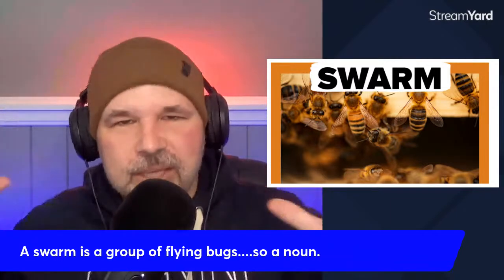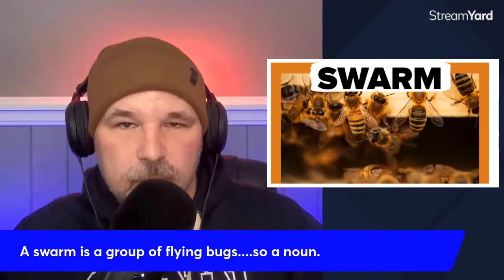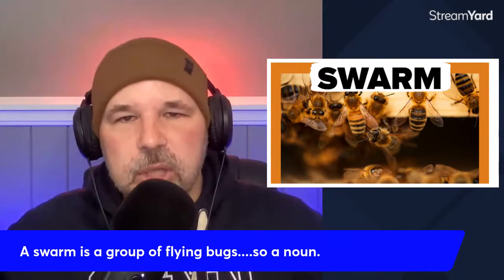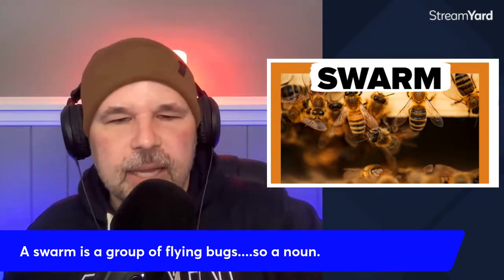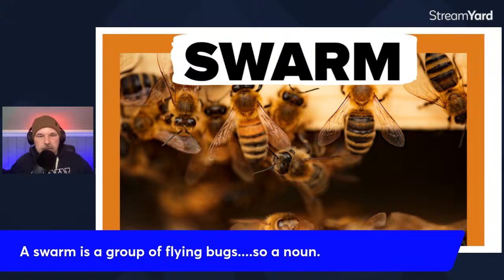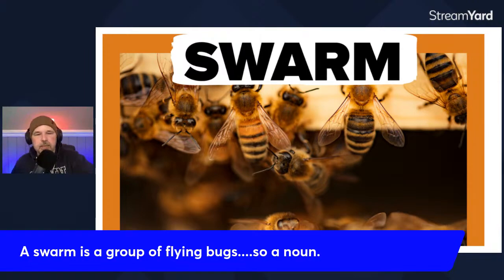Let's start with our first verb: swarm. I'm hoping nobody knows this verb, but it can be very helpful to describe what you want to say. Nothing in English is simple — swarm is one of those words that can be a noun or a verb. A noun in English is a person, place, or thing. A swarm is a group of flying bugs, most commonly bees. In that picture you can see a group of bees — you can call that group a swarm.